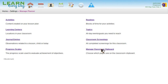This is done under Settings, Manage Planner, Manage Classroom Clipboard.